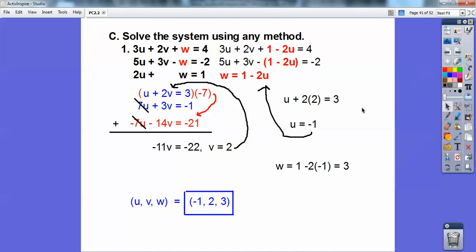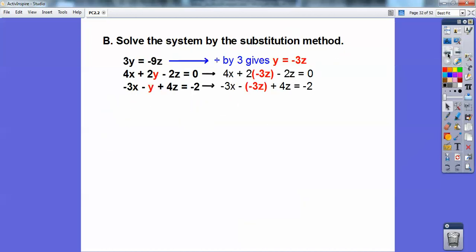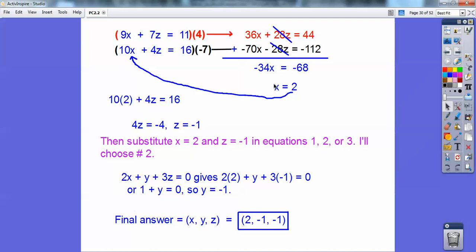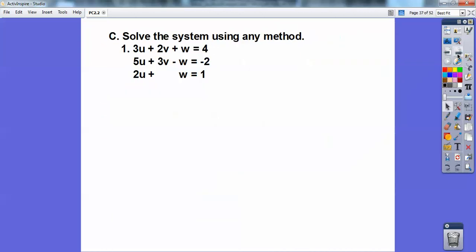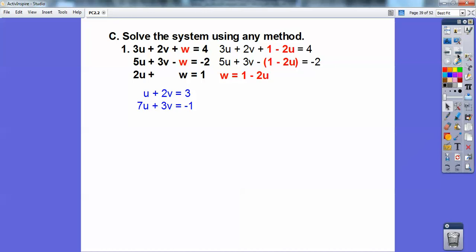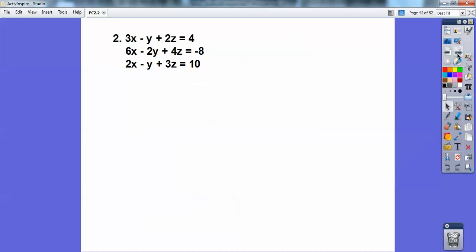Now, there was one of these where I made a mistake. I know you guys are going to make mistakes too — you just have to go back and catch them. I forgot to distribute all the way through. I think it was this one — I forgot to multiply this one by 4. There is a lot of room to make careless errors, so you just have to be careful.